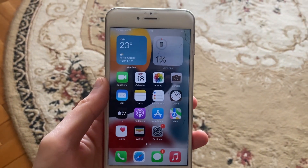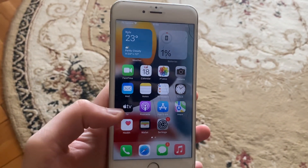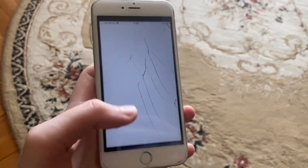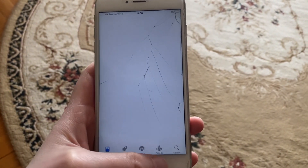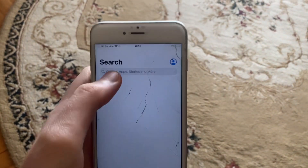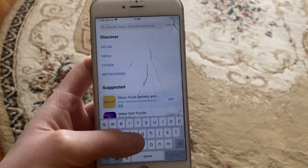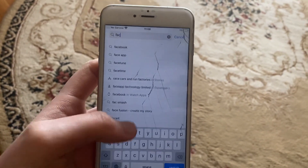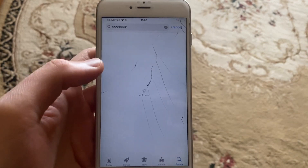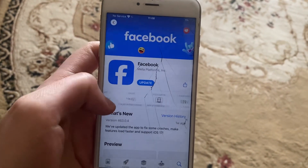Hello dear subscribers, today I will tell you how to check app compatibility with iOS version. To do that, let's go to the App Store. In the App Store, let's go to the search and just type something like Facebook, for example. Here you can see it, let's just open it.